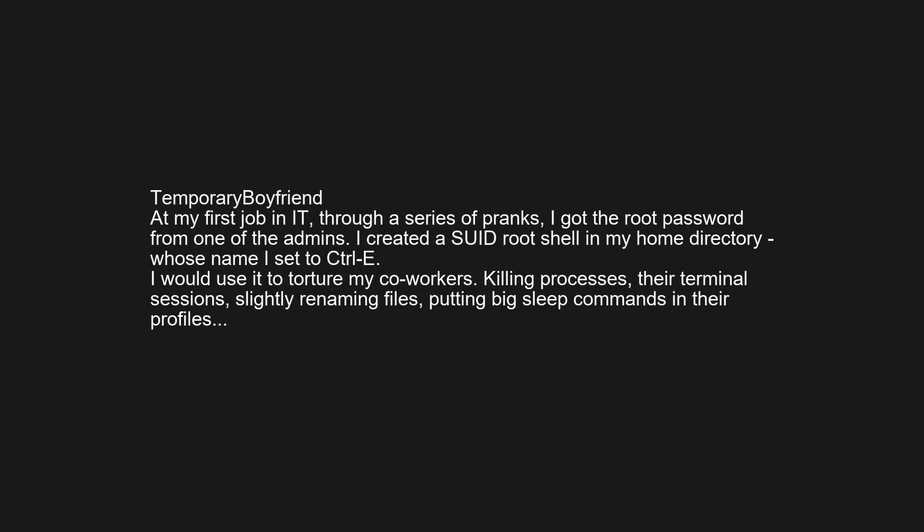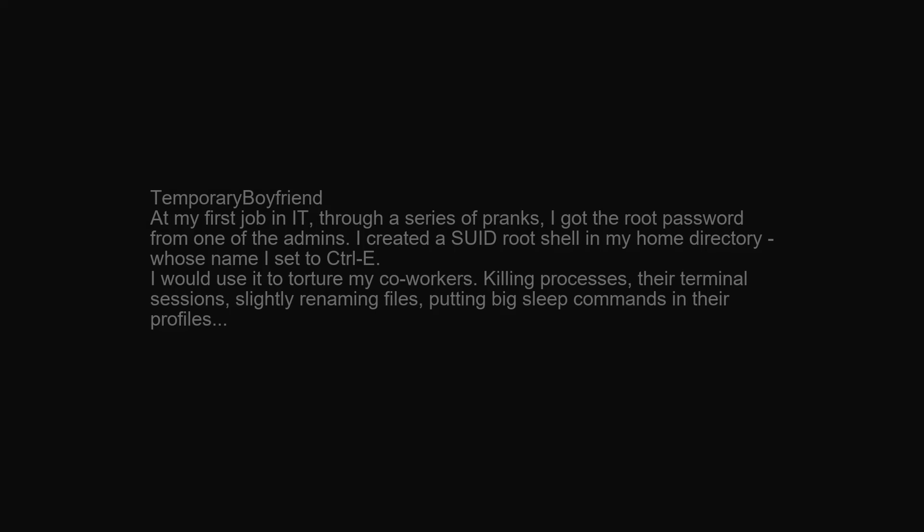At my first job in IT, through a series of pranks, I got the root password from one of the admins. I created a suid root shell in my home directory whose name I set to 'ctrle.' I would use it to torture my co-workers — killing processes, terminating terminal sessions, slightly renaming files, putting big sleep commands in their profiles.